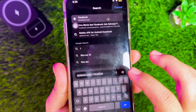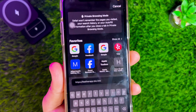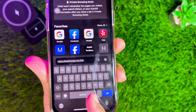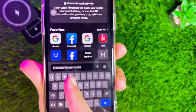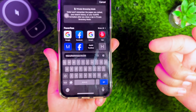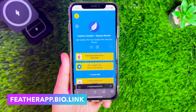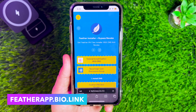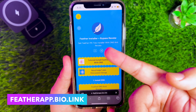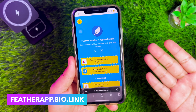Here I will share for free how to install the Feather App, along with anti-revoke DNS, so you can use the Feather App for a longer time. First of all, go to the website featherapp.bio.link.